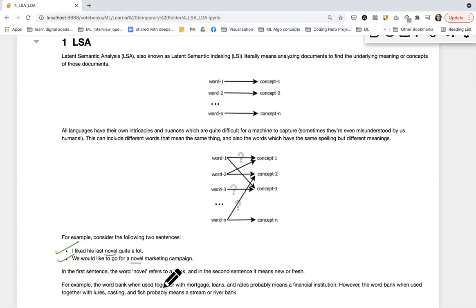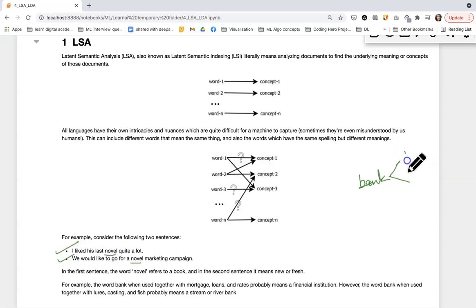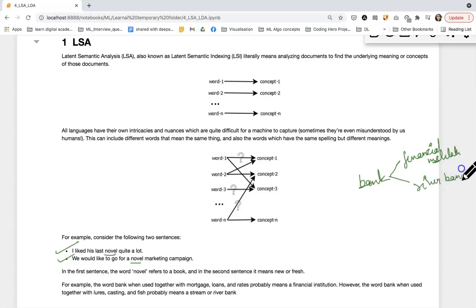Let's see one more example. We can have the word 'bank' - this word can have two or more meanings. First meaning might be financial institution, and the other meaning is river bank. Now we as humans can understand or capture the context behind the usage of that word, but a machine cannot understand that context. So here, to our rescue, LSA comes into the picture.